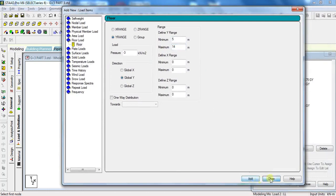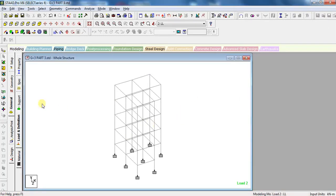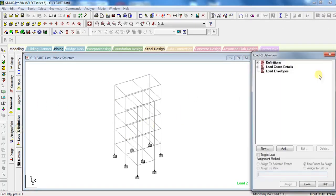In this way all loads are added. Now we will assign them one by one to the structure. For this, click on Self-Weight, click on Assign to View, click Assign, click Yes.